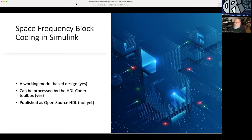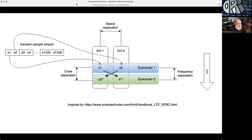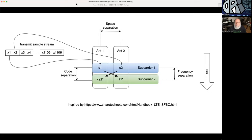When we talk about space frequency block coding, this is a variant of space time block coding. This is a transmit diversity technique which makes your signal more resilient in a multi-path environment, which we have in microwave and we expect on drones and some other uses of Neptune. Here is a set of diagrams showing the difference between space time block coding and the variant that we call space frequency block coding.